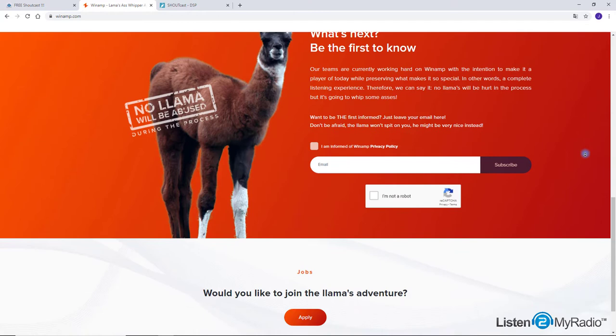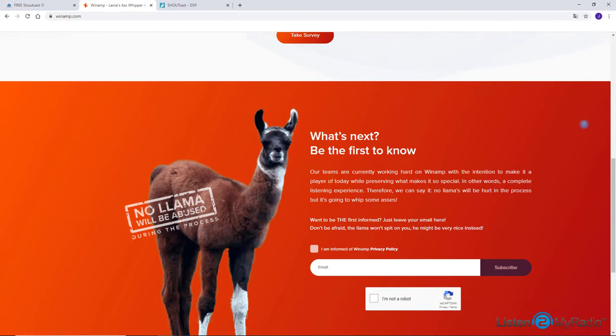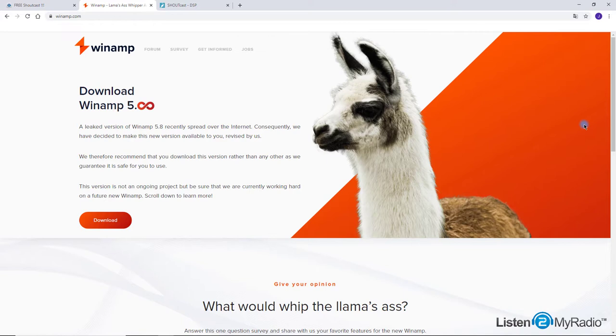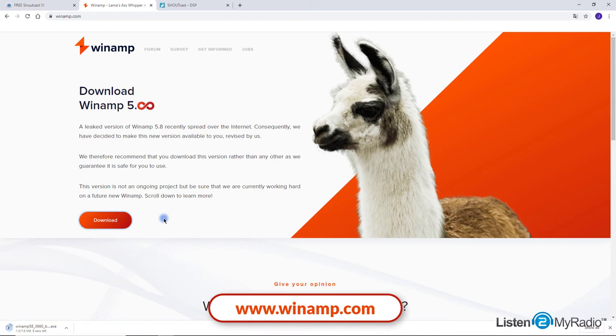Free and simple, good for newbies in streaming. Lack of updates and advanced options such as music management and sound effects. Winamp for broadcasting is only available for Windows operating system.